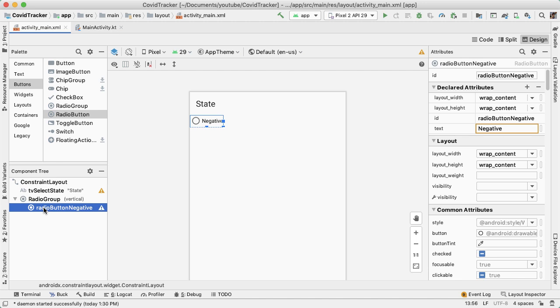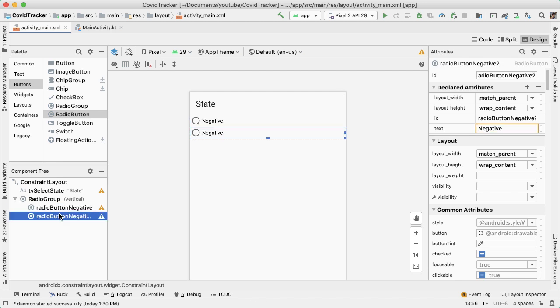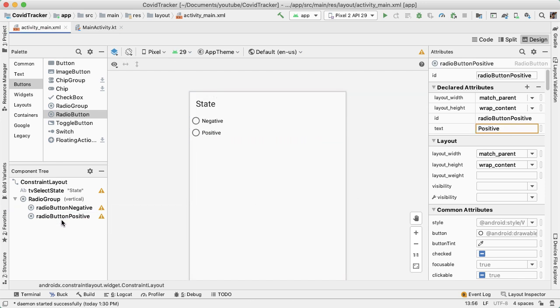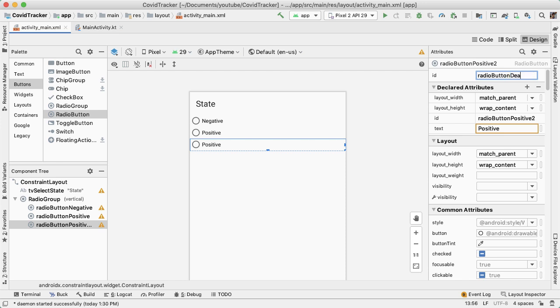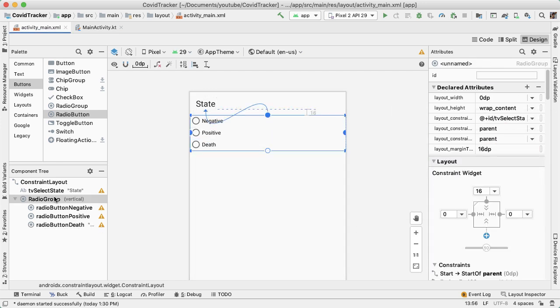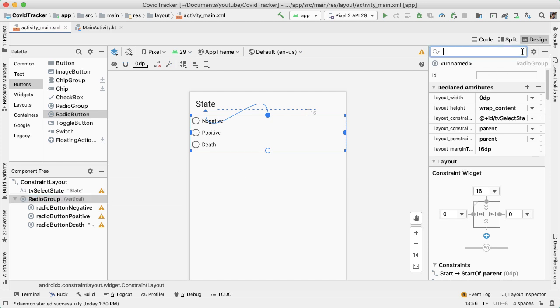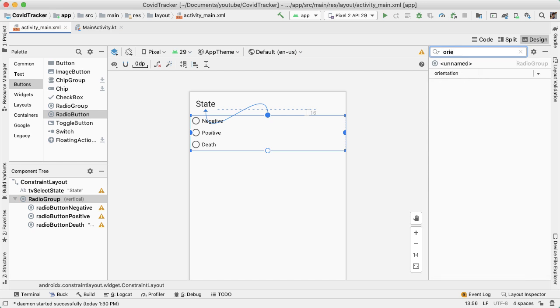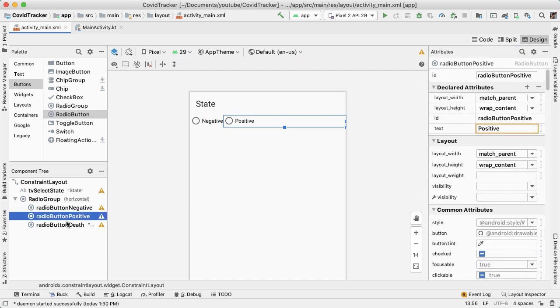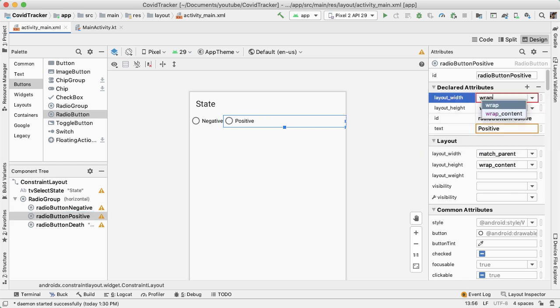Let's copy over the radio button two more times. We'll have one more for radio button positive with text positive, and then one more for radio button death. In order to have these radio buttons be horizontal rather than vertical, we need to set the orientation attribute of the radio group.